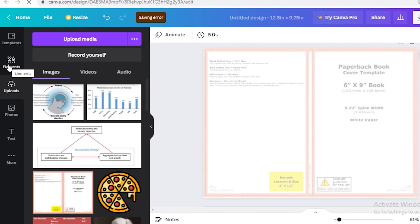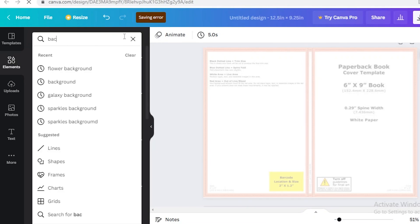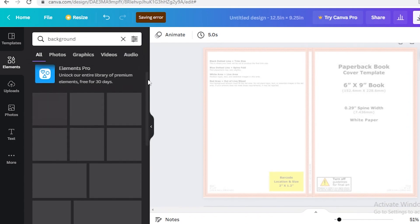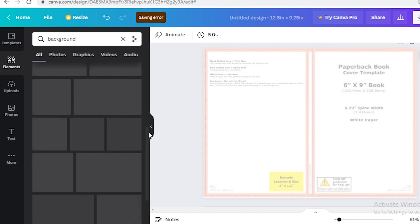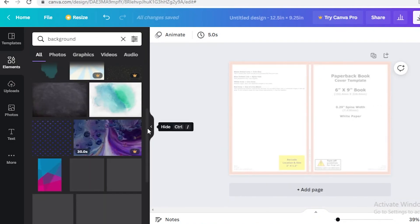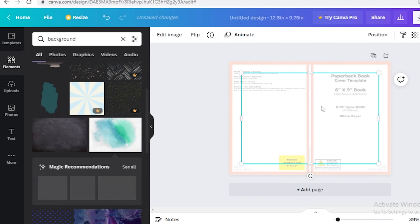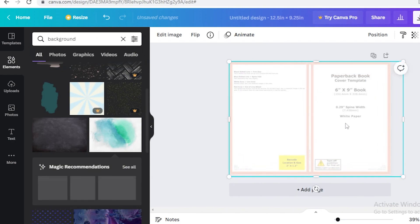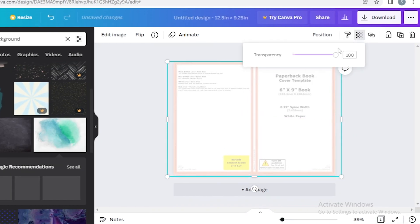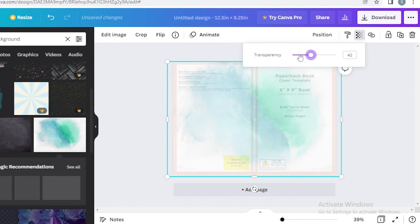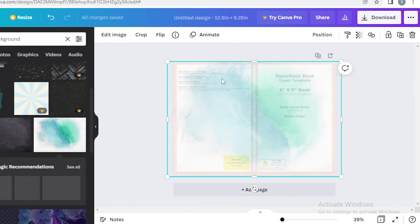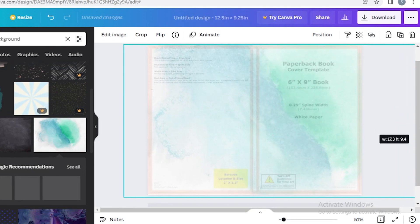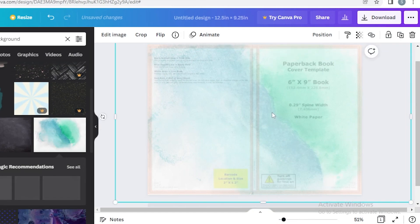Now you can start designing your notebook. Go to the elements section, search for a background, and pick whatever you like — a photo or a graphic. I'm going with a gradient look. Place it at the edges and expand it to fill the entire page. I'm also going to decrease its transparency temporarily so I can still see the template underneath and design accordingly.